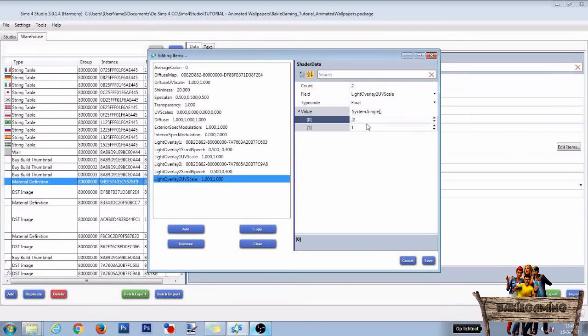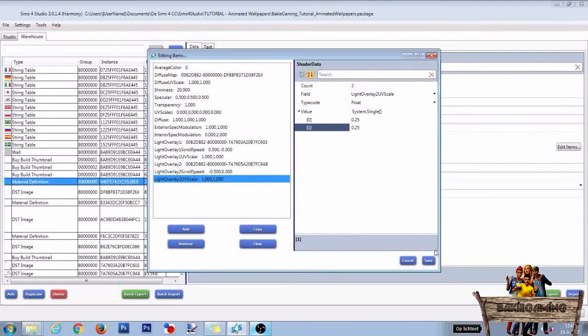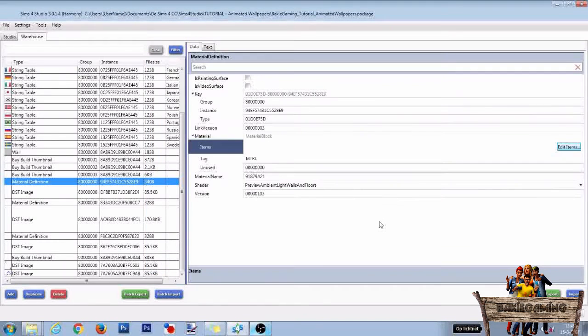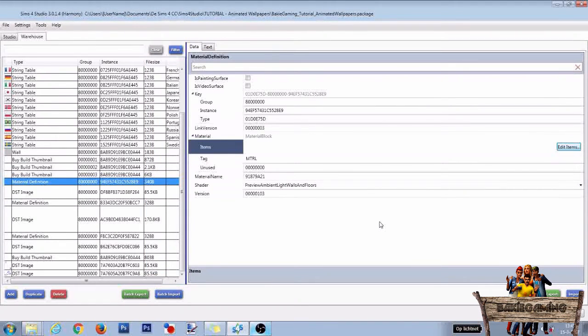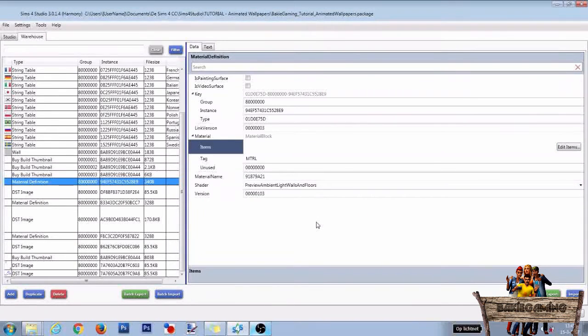So 1 into 0.25, 1 into 0.25, and click Save. Like before, make the same changes to the other two Material Definition lines, and after that, test it out in-game again. But not before clicking Save again and clicking OK, of course.